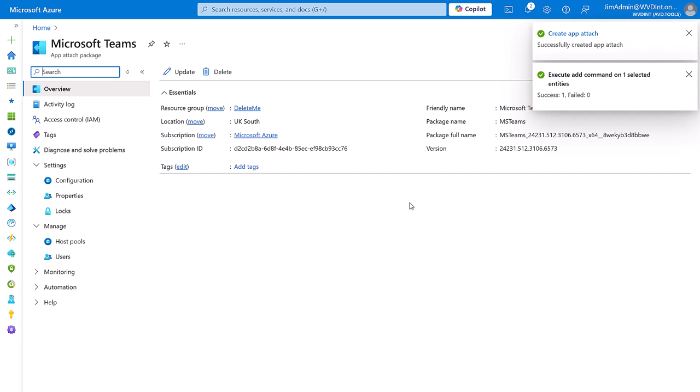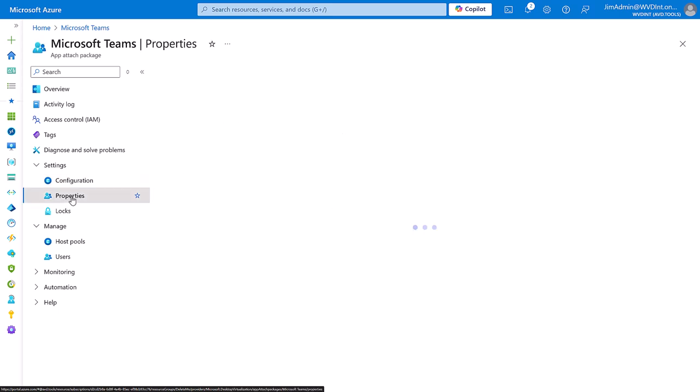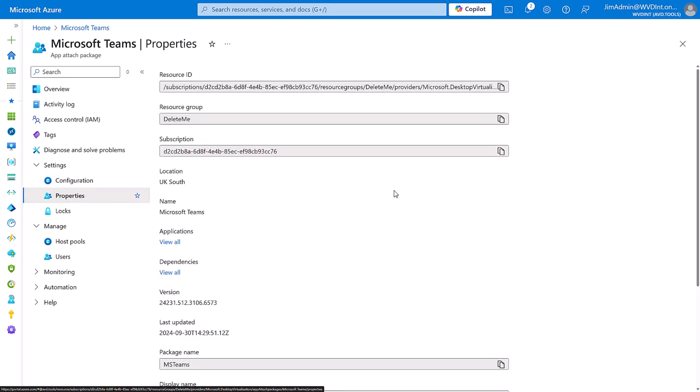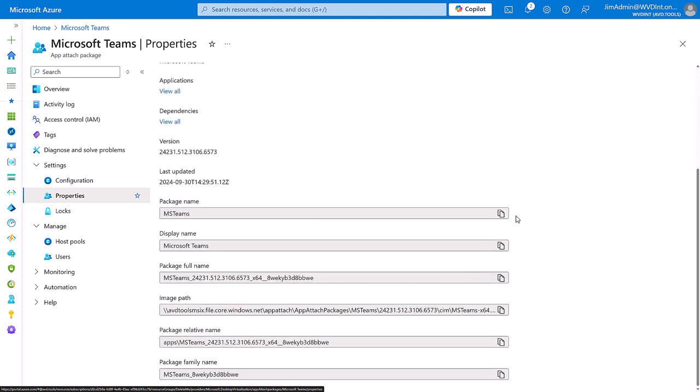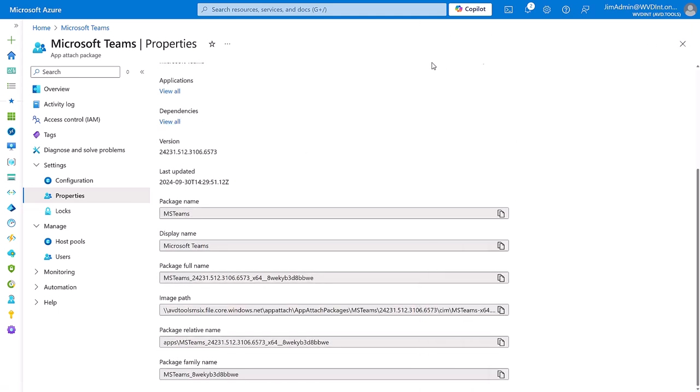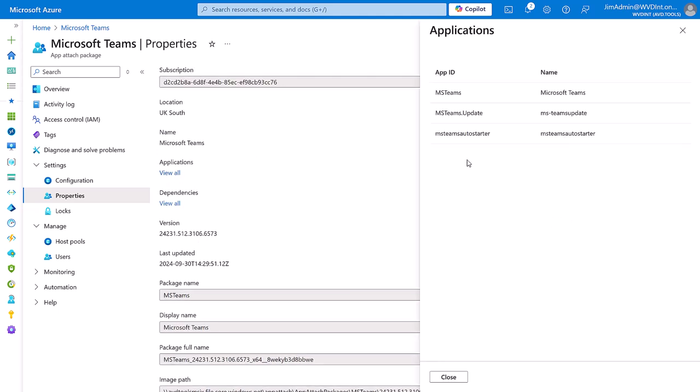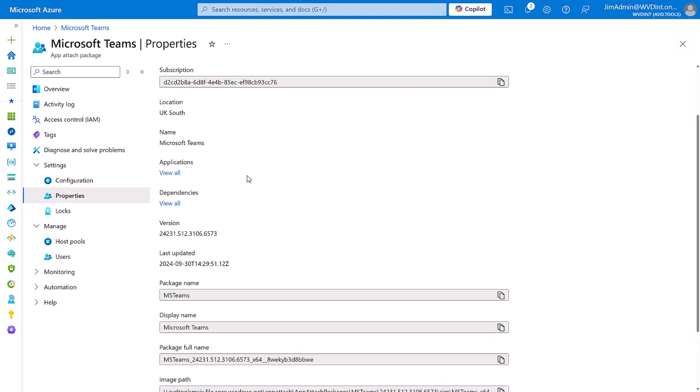Now that's successfully created we can see the configuration with the display name. We can see the properties including dependencies, no dependencies for Teams which is nice. We see what applications are in there so we have Teams update and Teams autostart, but we're only going to need the Teams one.